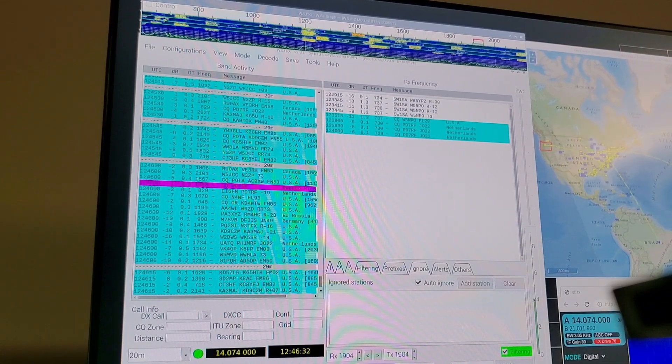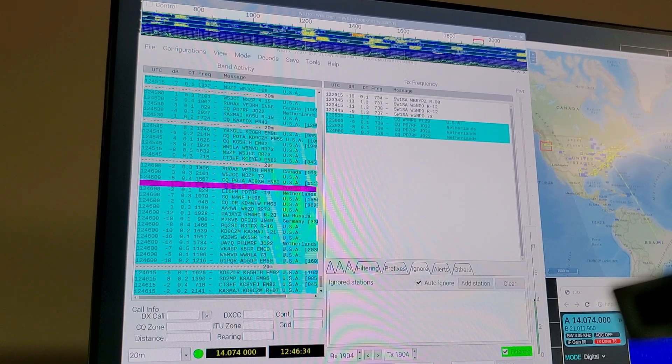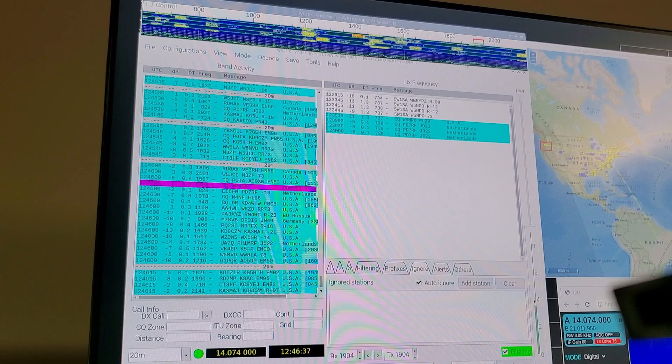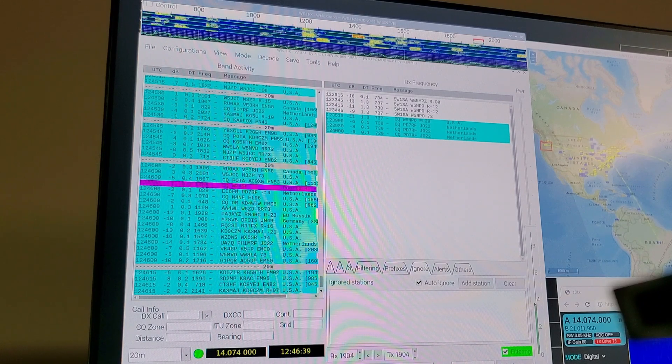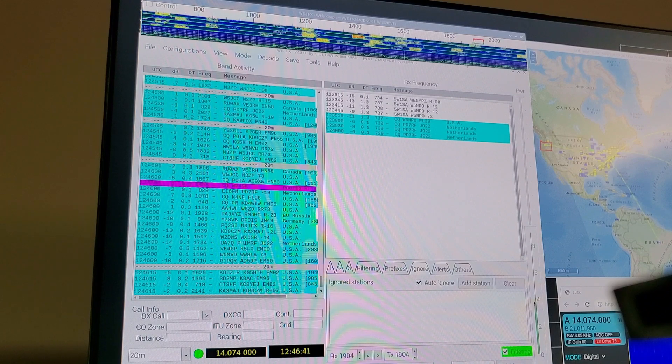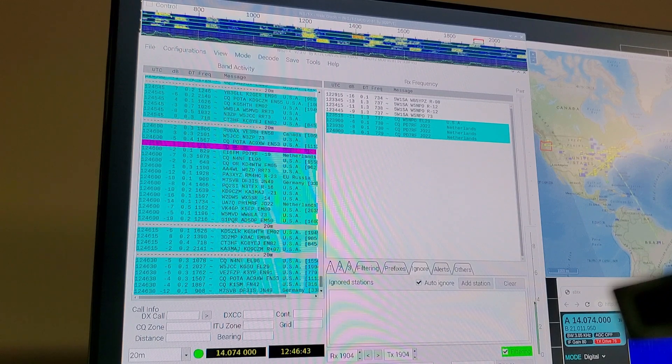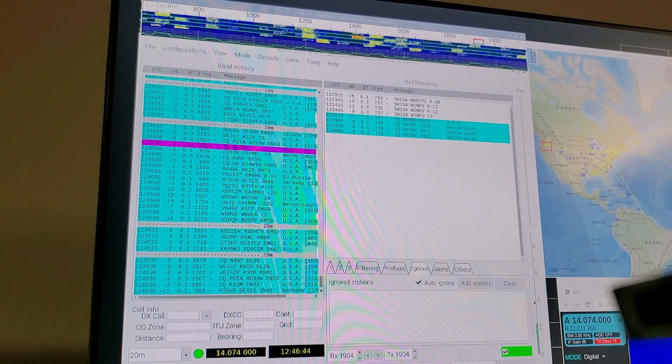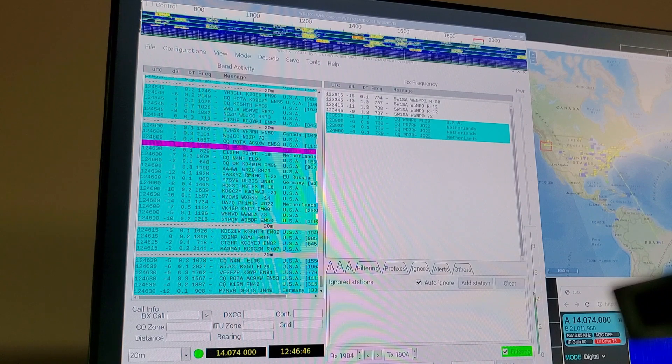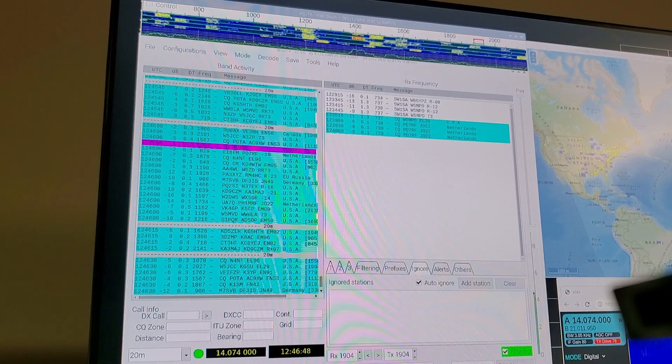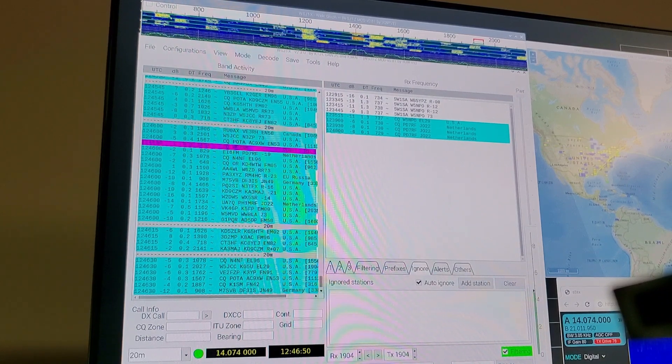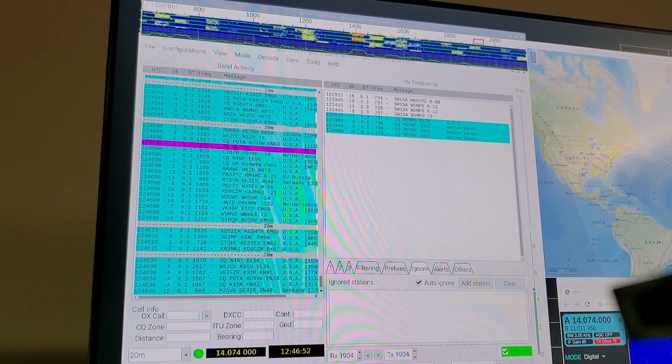That puts out about 40 watts. That way I can run this thing all day, every day, 24 hours a day, and it doesn't care. Even though it's a digital mode, it stays really, really cool.